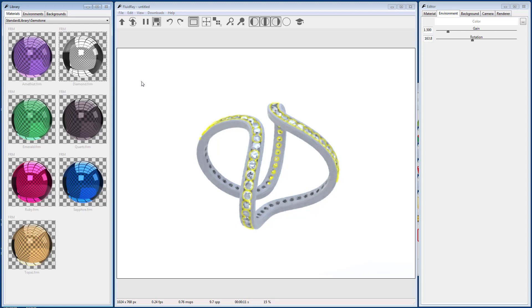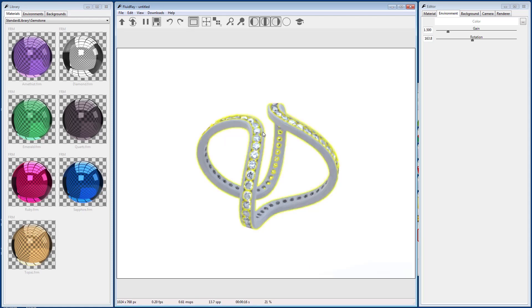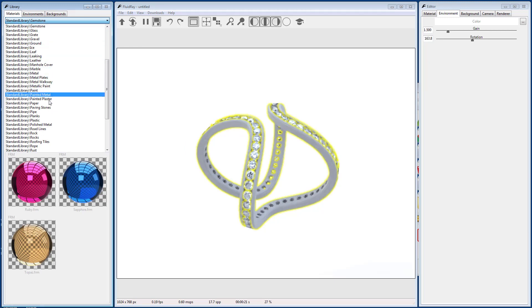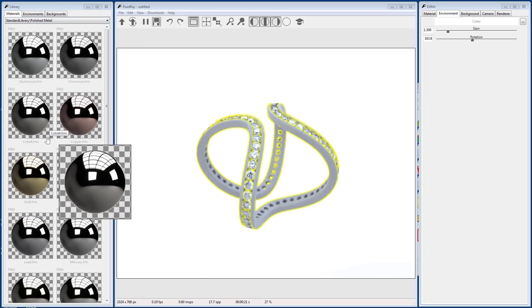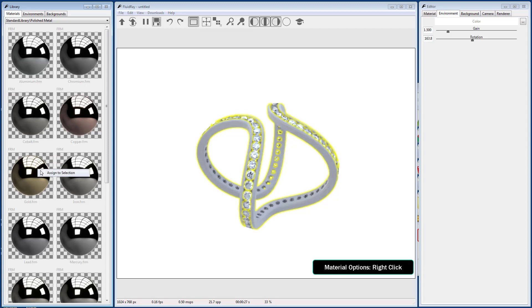Select the band of the ring by holding down Shift and left-click again. Then select All by Same Material. Go to the Material tab and select the Polished Metal Library from the drop-down. Right-click the gold material and select Assign to Selection.